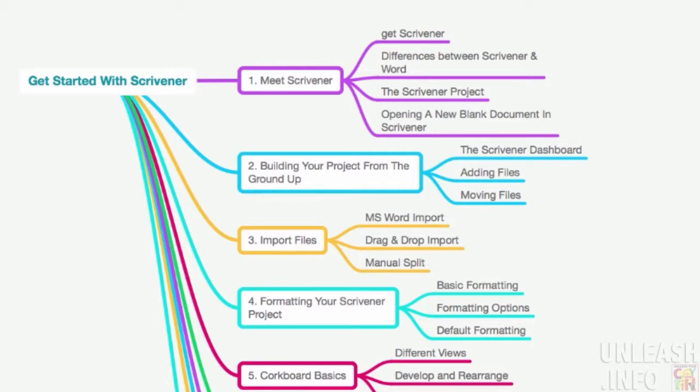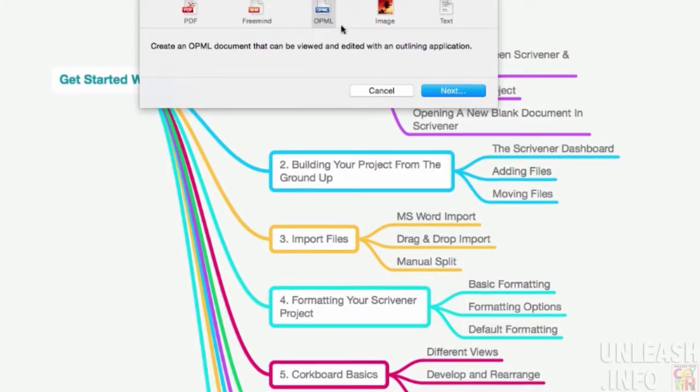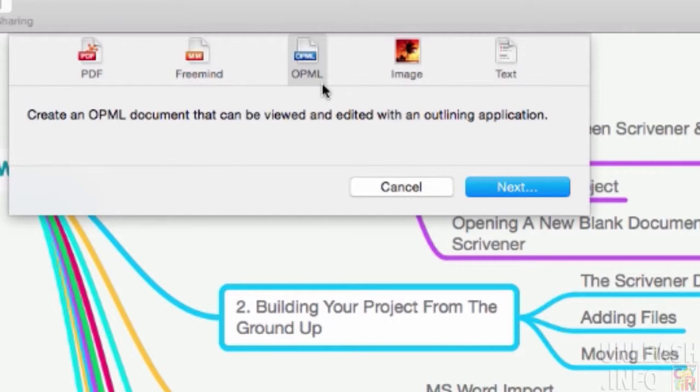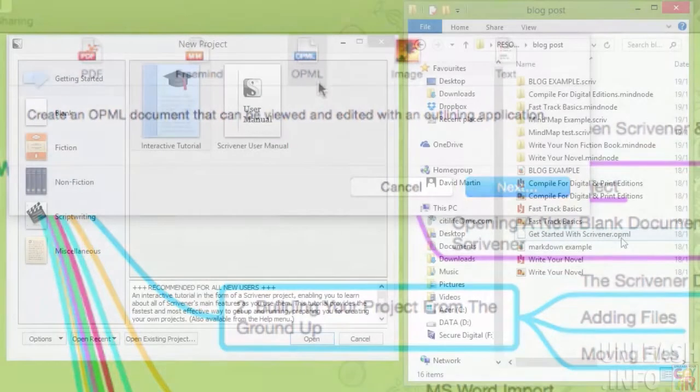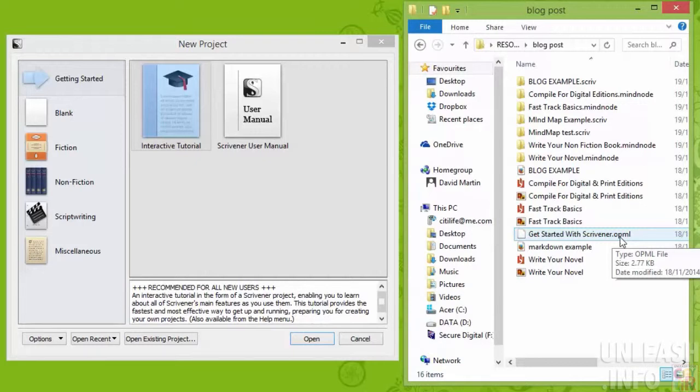So thank you very much for asking that question because it's provoked me to discover something brand new for myself. The important thing is with the mind mapping software that you utilize that you're able to export something called an OPML file. Many of the different types of mind mapping software will be able to export your mind map as a .opml.